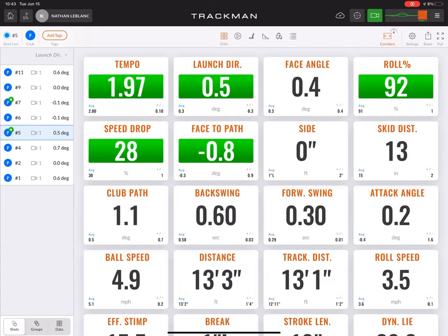TrackMan Putting App is relatively new to the market — introduced about the last two years. There are a lot of great products on the market, such as Quintec and Sam PuttLab to capture putting ball data. TrackMan is relatively new to this, and they're gathering a lot of great tour data and consistency within touring professionals and their putting stroke.